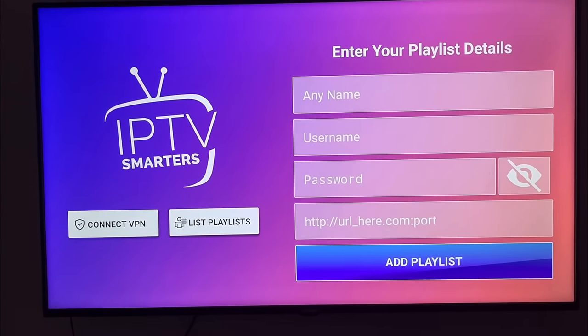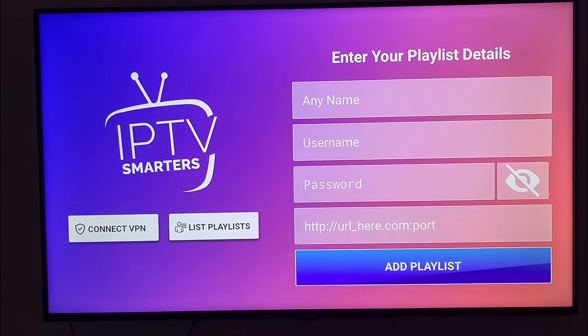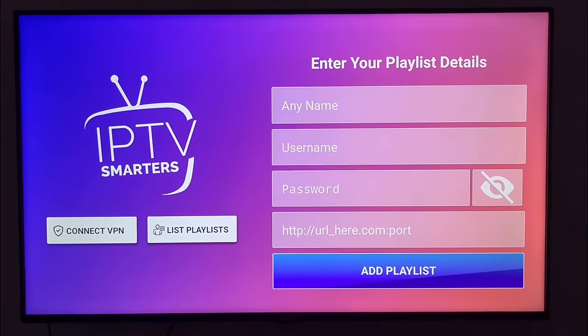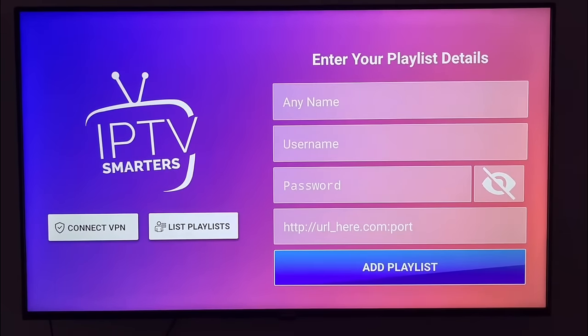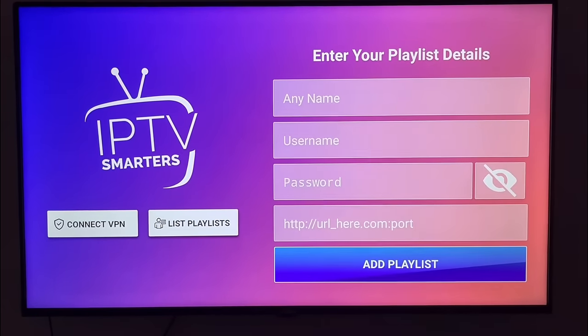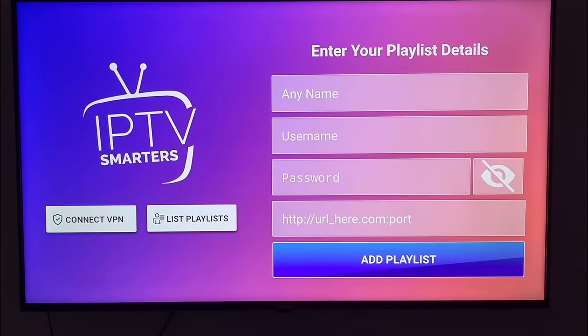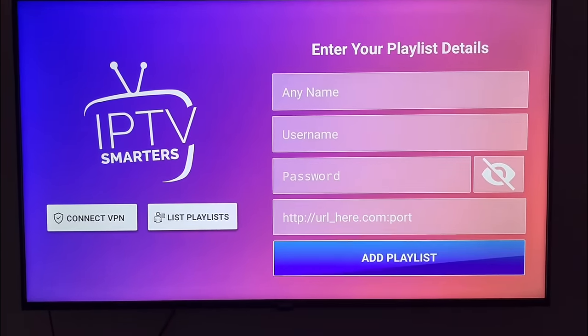you get from midoiptv.com. For more information, click the link in the description and in the first comments. Thanks for watching.